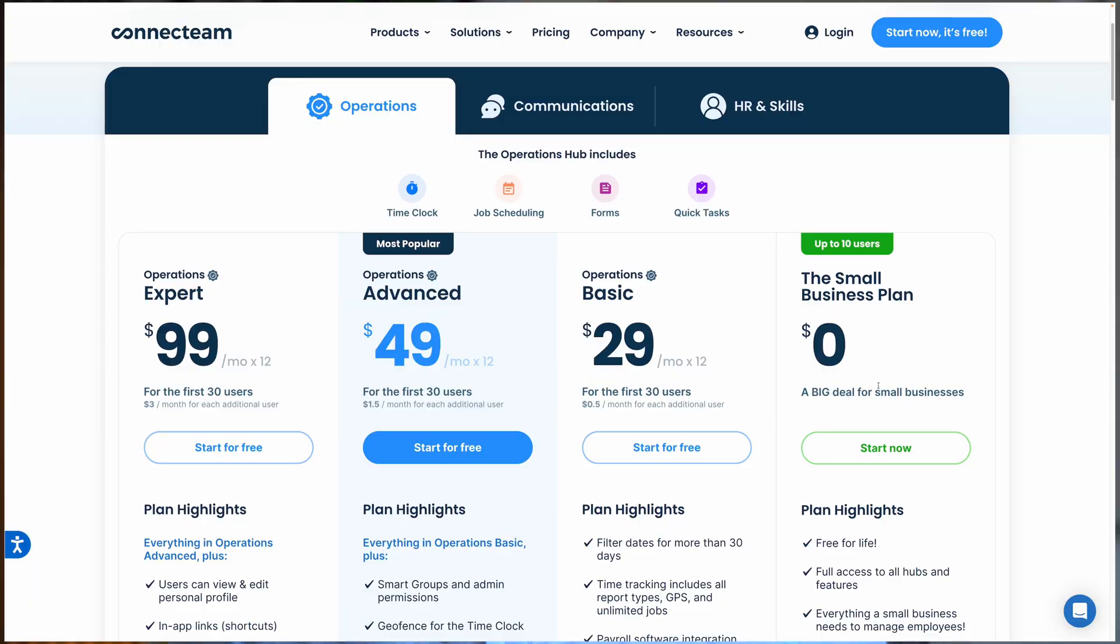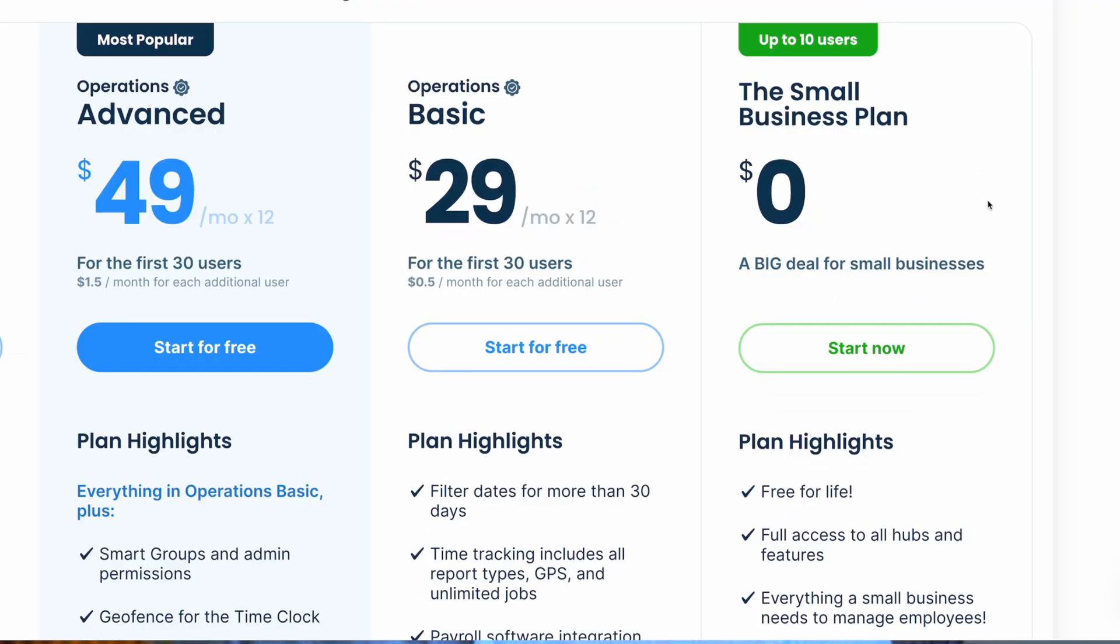That's how ConnectTeam's knowledge base can keep your team organized and informed from activating the feature to adding content and using the search function. It's all about making your company's information easily accessible. Start with a free trial, by the way, to see how this can streamline your operations. And remember, ConnectTeam is free for teams up to 10. It doesn't get better than that.